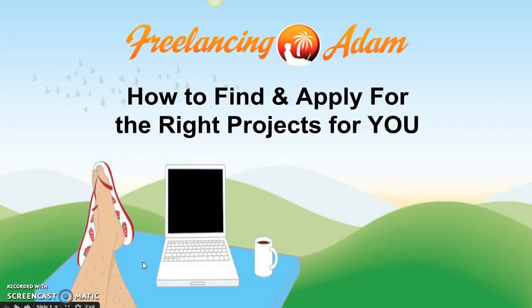Hey, this is Adam from freelancingatom.com, welcome to the next lesson. I'm going to be sharing with you in this lesson how to go about finding and applying for the right projects for you on Upwork. What I'm going to teach here is also transferable to any other platform like freelancer.com, but I'm going to show you Upwork—that's where I primarily focus.